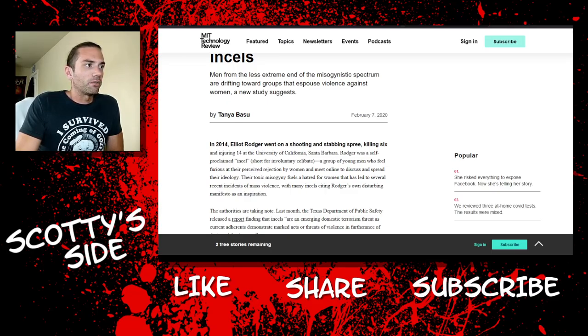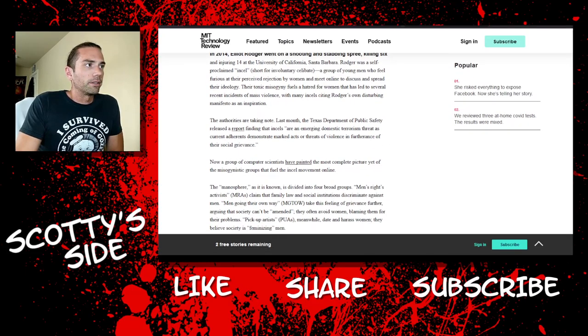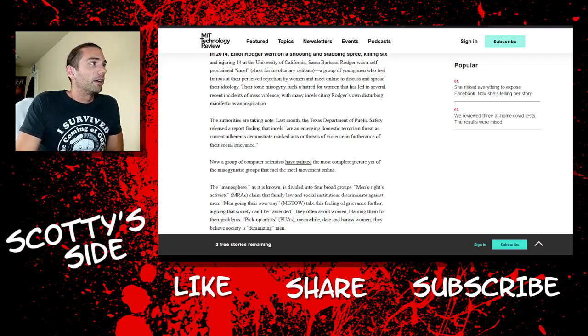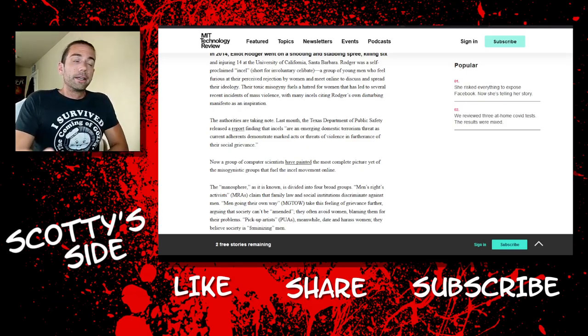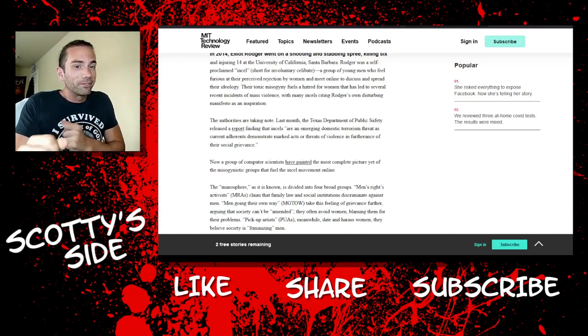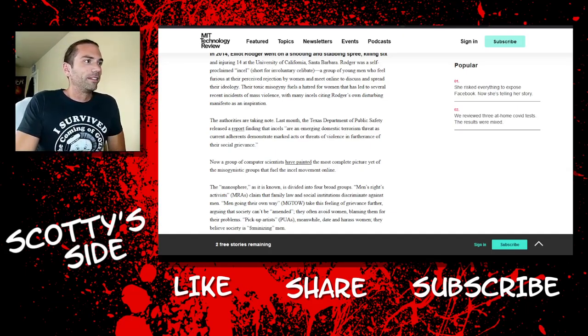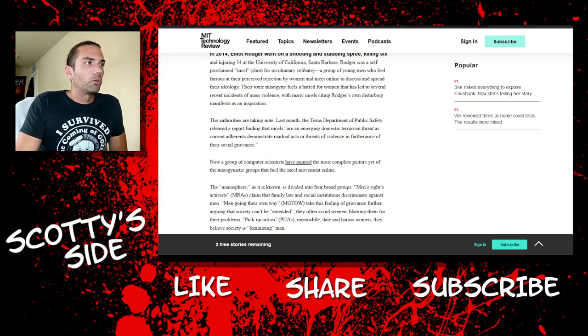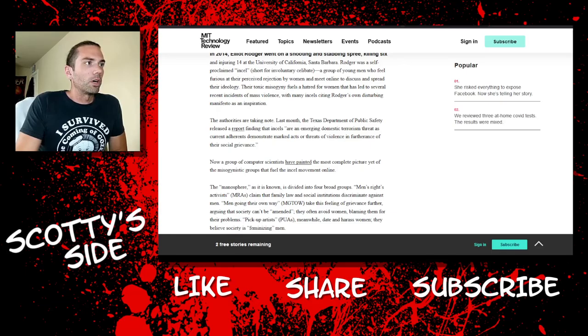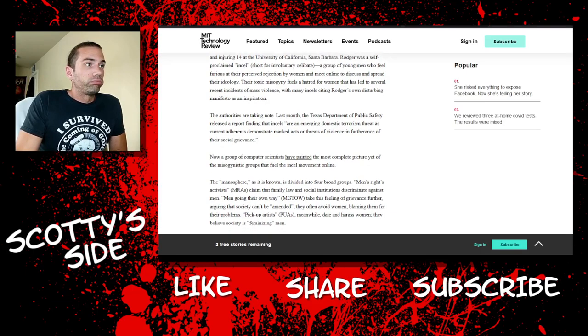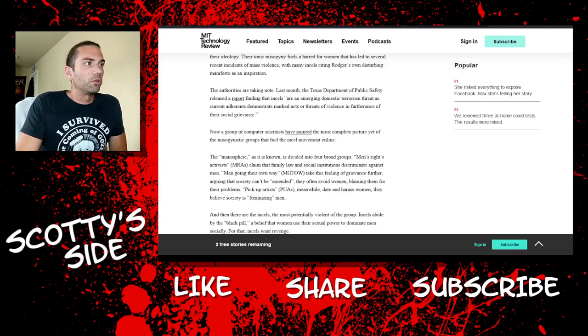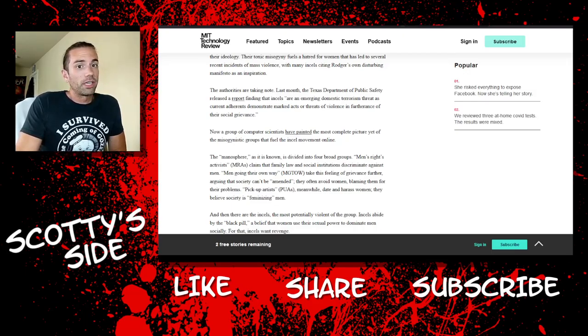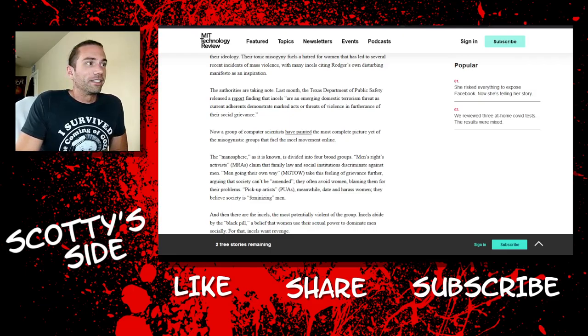Their toxic misogyny fuels a hatred for women that has led to several recent incidents of mass violence, with many incels citing Rodger's own disturbing manifesto as an inspiration. Yeah, the authorities are taking note. I bet. Yes, the thought police are still at large. Gotta protect those strong independent women, right? Last month, the Texas Department of Public Safety released a report finding that incels are an emerging domestic terrorism threat as current adherents demonstrate marked acts of or threats of violence in furtherance of their social grievance.